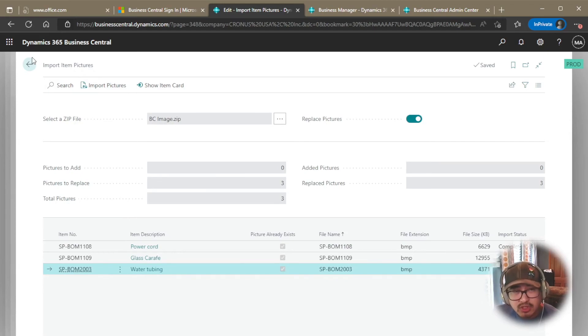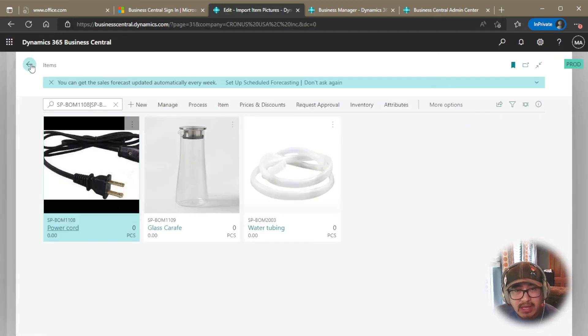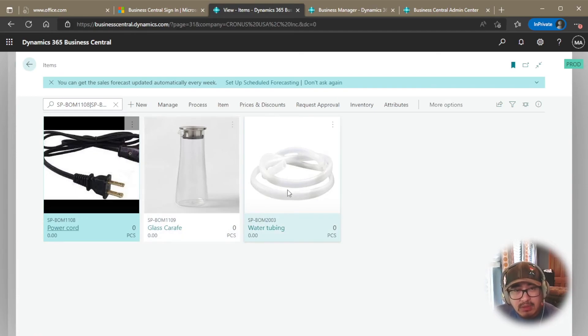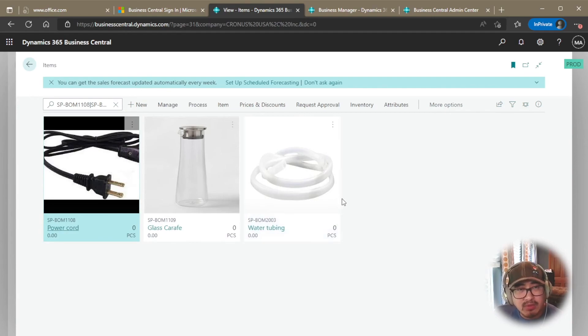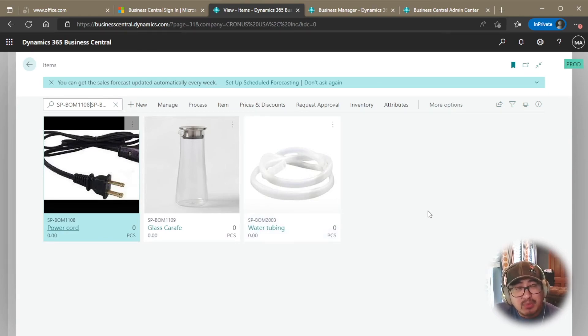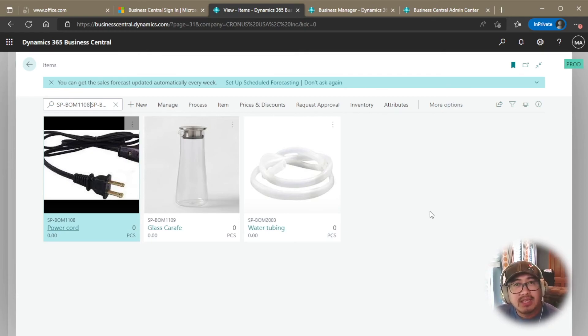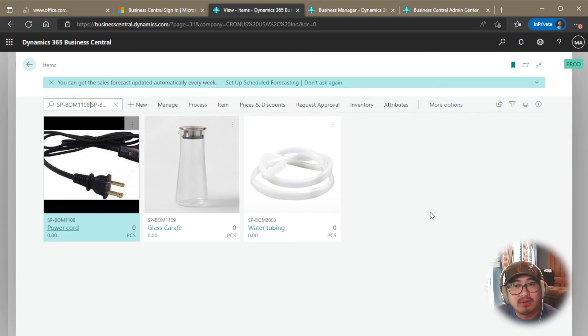And we should see those changes. If I back out of this one, you can see that change. Now my water tubing is correct with the correct image. And the power cord is now on the correct image. So with that, it's really easy to use. It was one of those small features that Microsoft provides, but it's a very powerful tool.